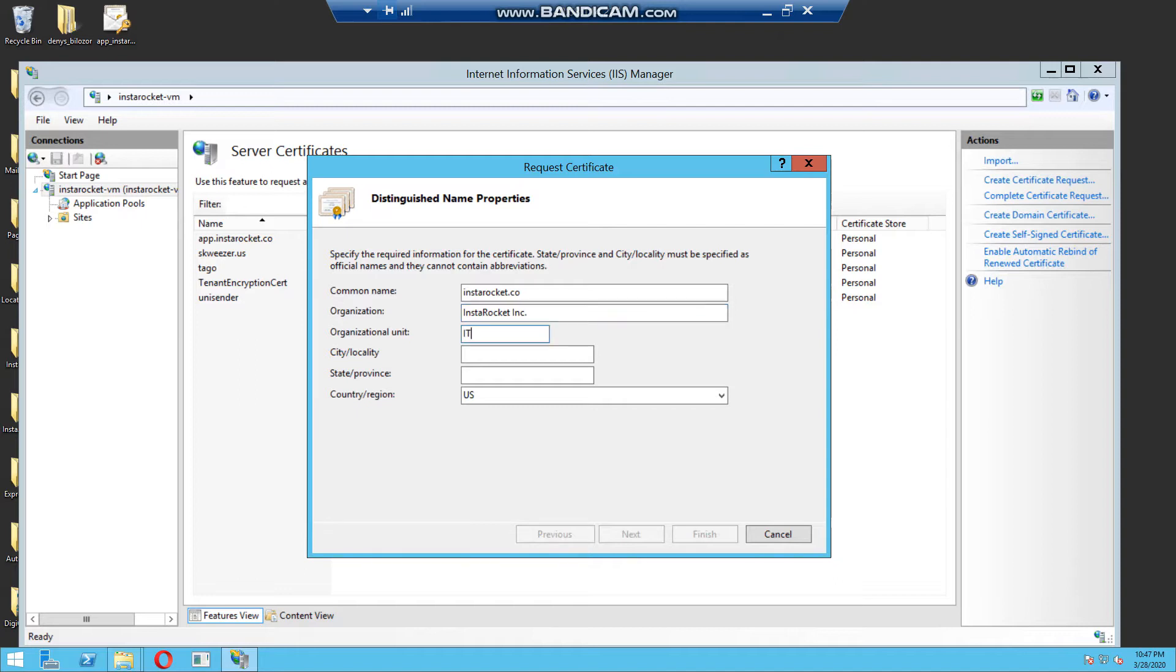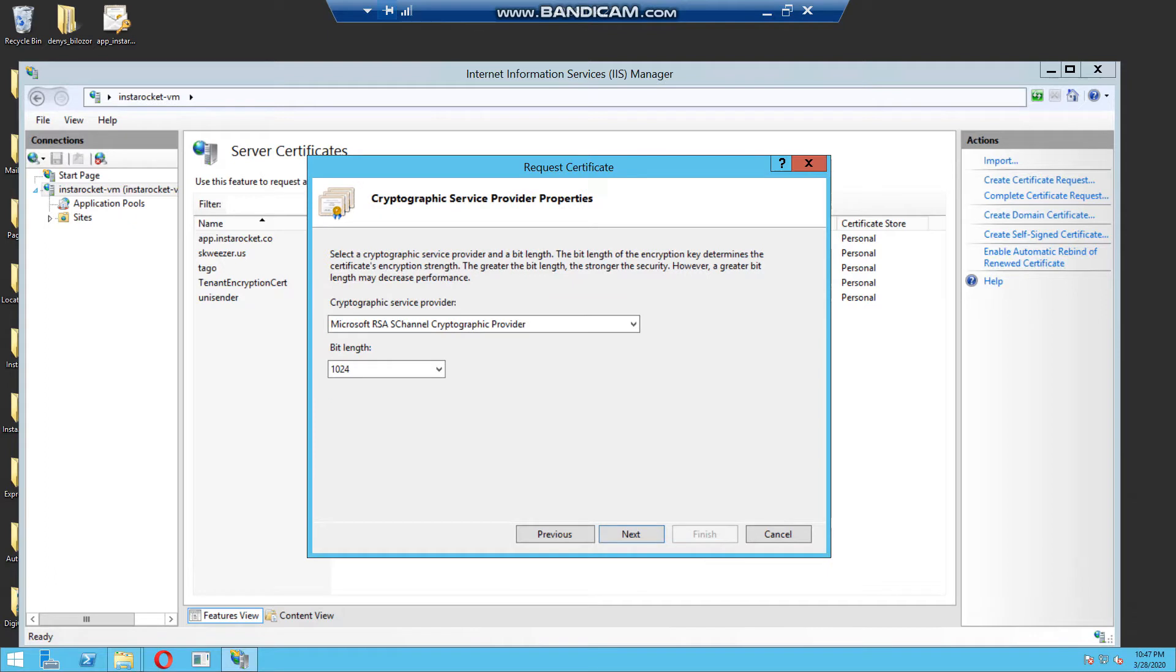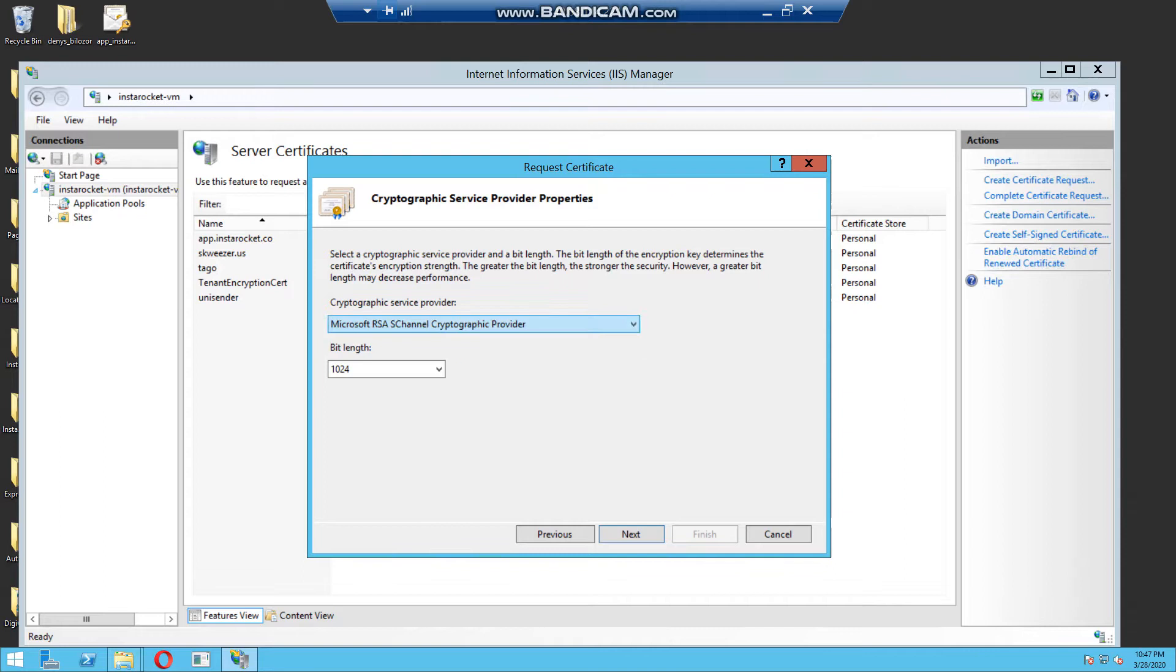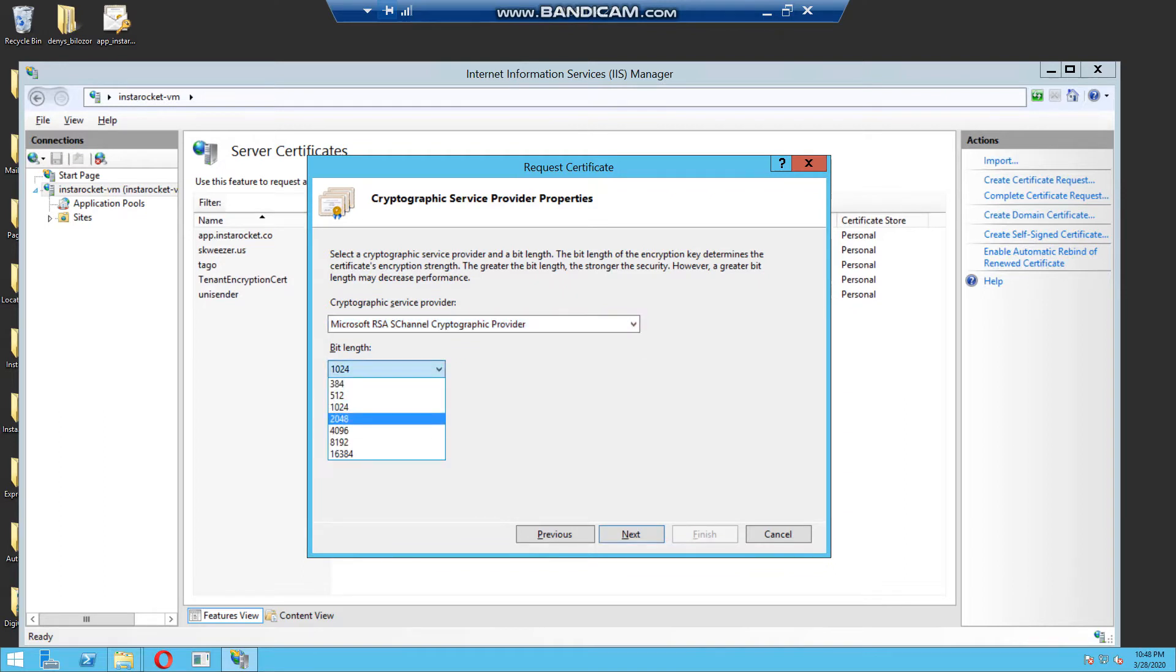City, it's Kyiv, state Kyiv, and region, your country, Ukraine, click next. Now you need to choose cryptographic service provider, choose default RSA, and bit length should be 2048. Click next.